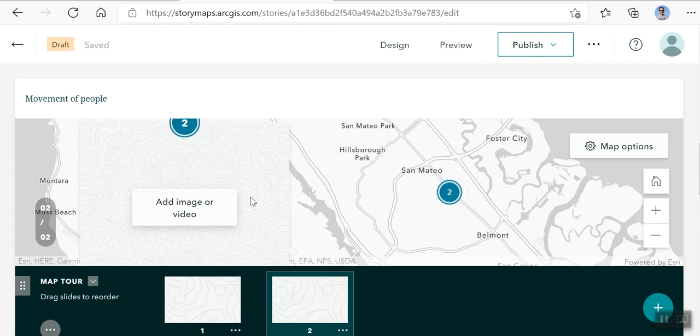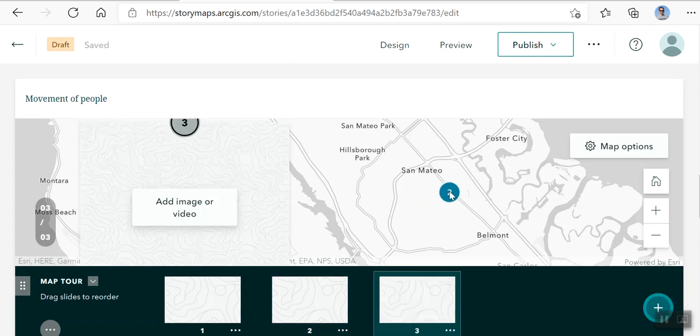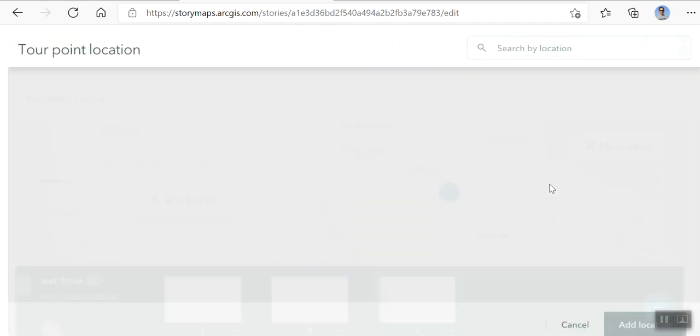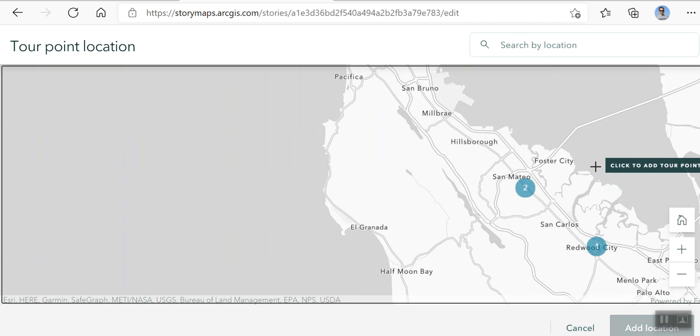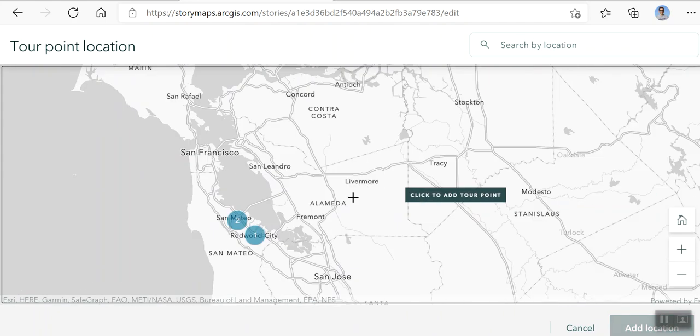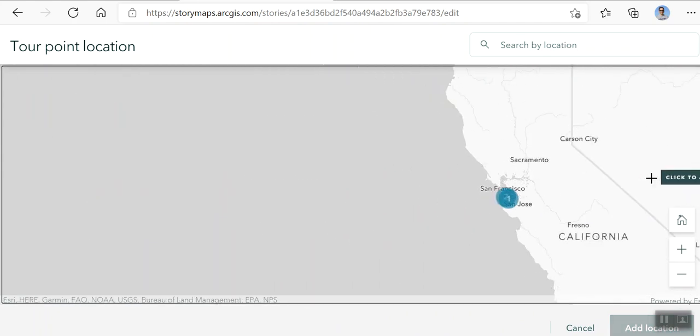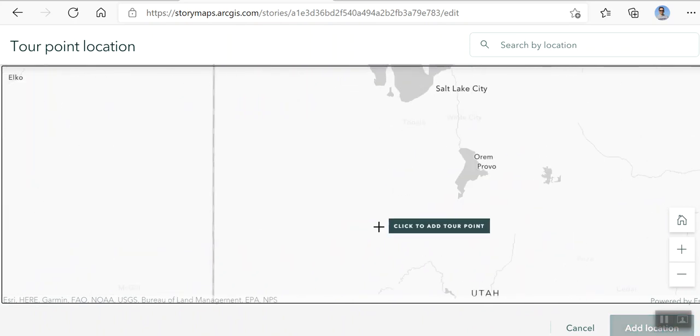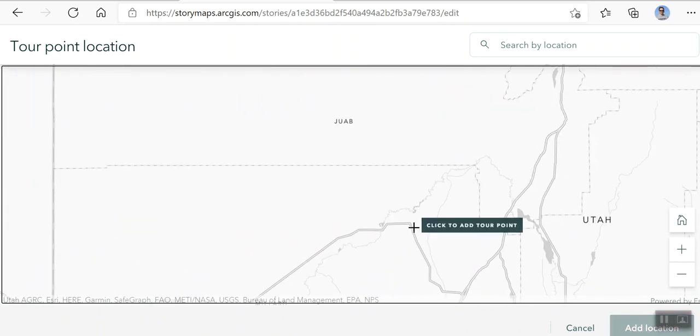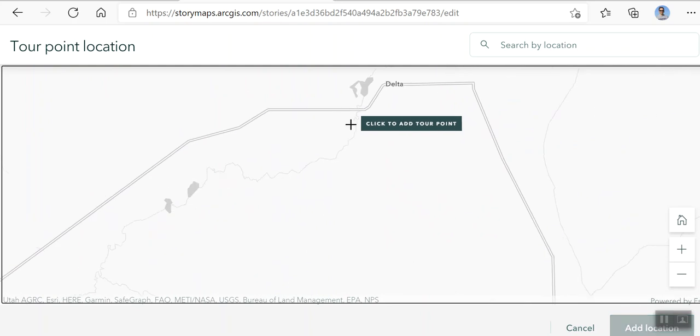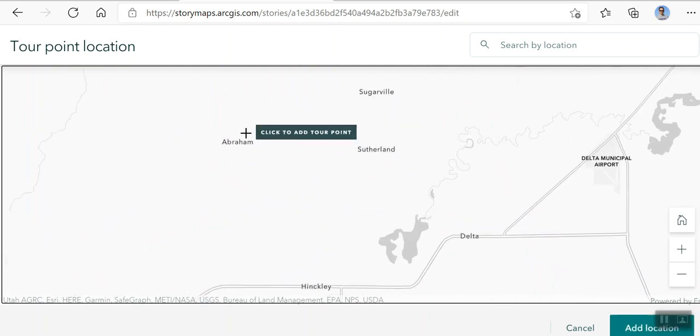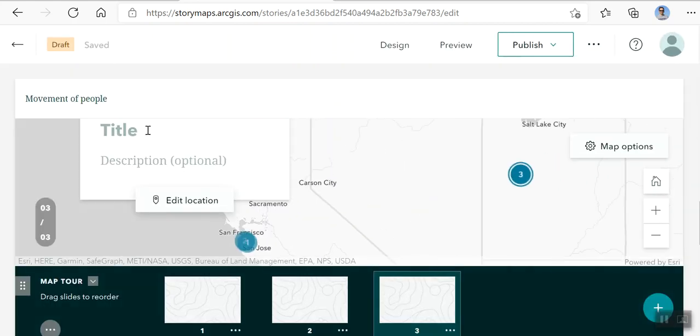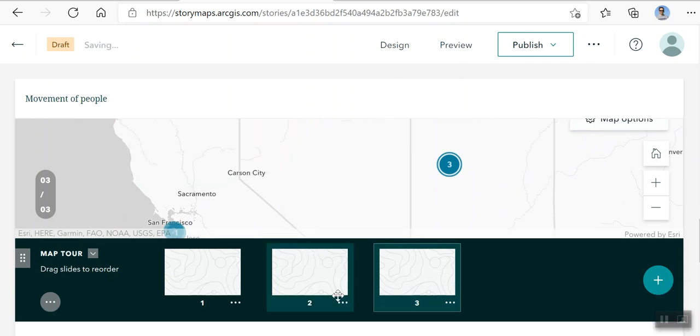And again, you can add a picture. And then for my third point, I am going to add a location. This time, I'm going to put a location in Utah, just south of Salt Lake City. There's Delta. There's Abraham. I'm just going to put it here. This is pretty close to where Topaz was. Same setting, same thing. So Topaz.